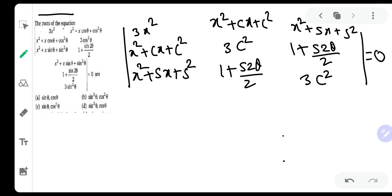In such questions you have to show some smartness because this is a purely JEE Mains question. A little bit of skill is required: if by putting some value of x your determinant becomes 0, then by the factor theorem you can say that particular value of x is a root of the equation — it's a factor of the determinant.